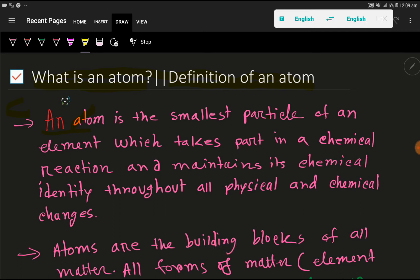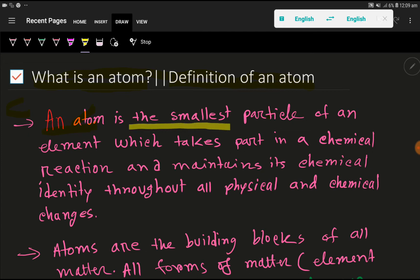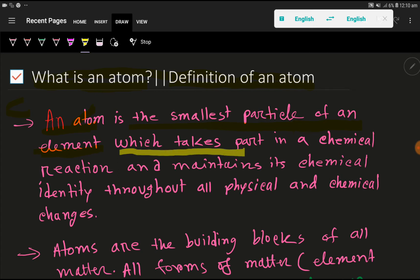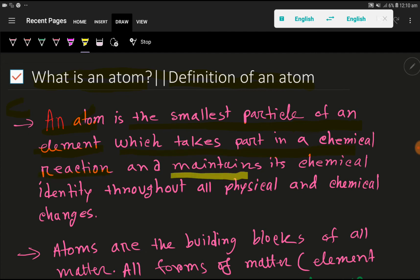An atom is the smallest particle of an element. There are 118 elements in the periodic table. An atom is the smallest particle of an element which takes part in a chemical reaction and maintains its chemical identity throughout all physical and chemical changes.